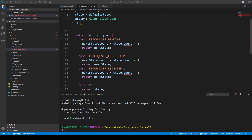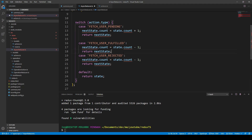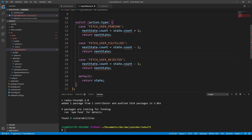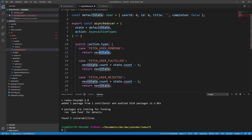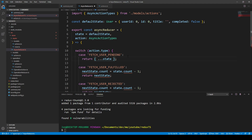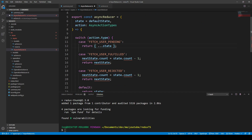Now we can create our async actions. We're going to need the three types we just created — fetch user pending, fulfilled, and rejected from the models/actions, and also the app actions from global models. Now we can create our action creators. We'll have three: the first is requestUser, which returns an action with type FETCH_USER_PENDING and a default user object.